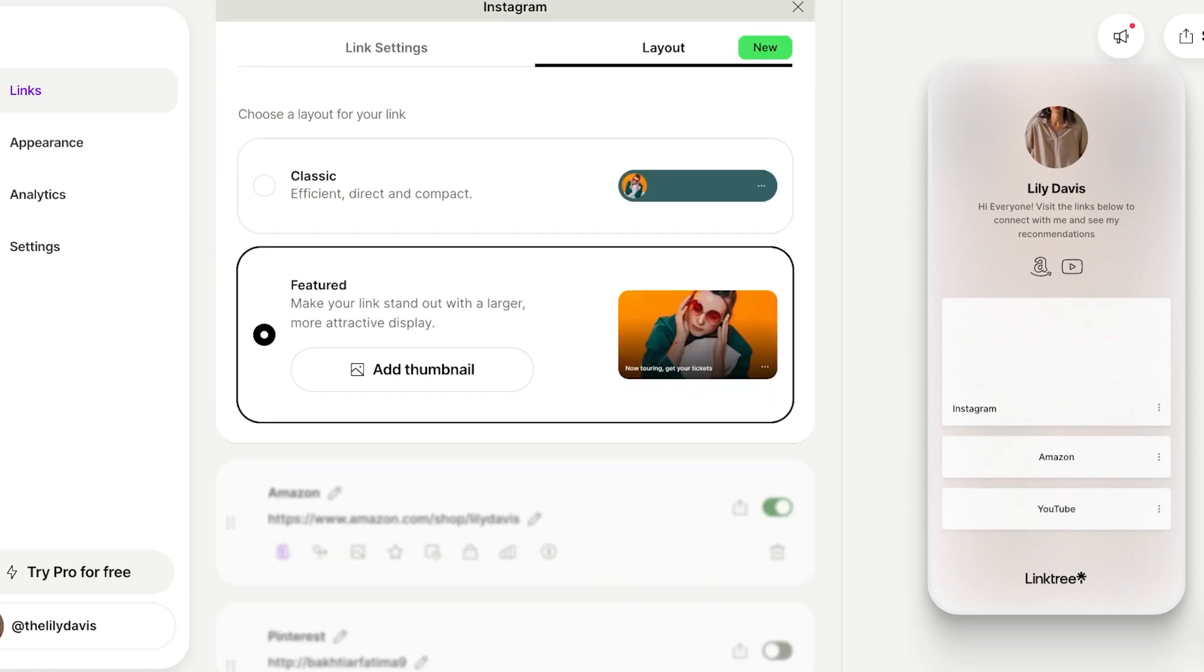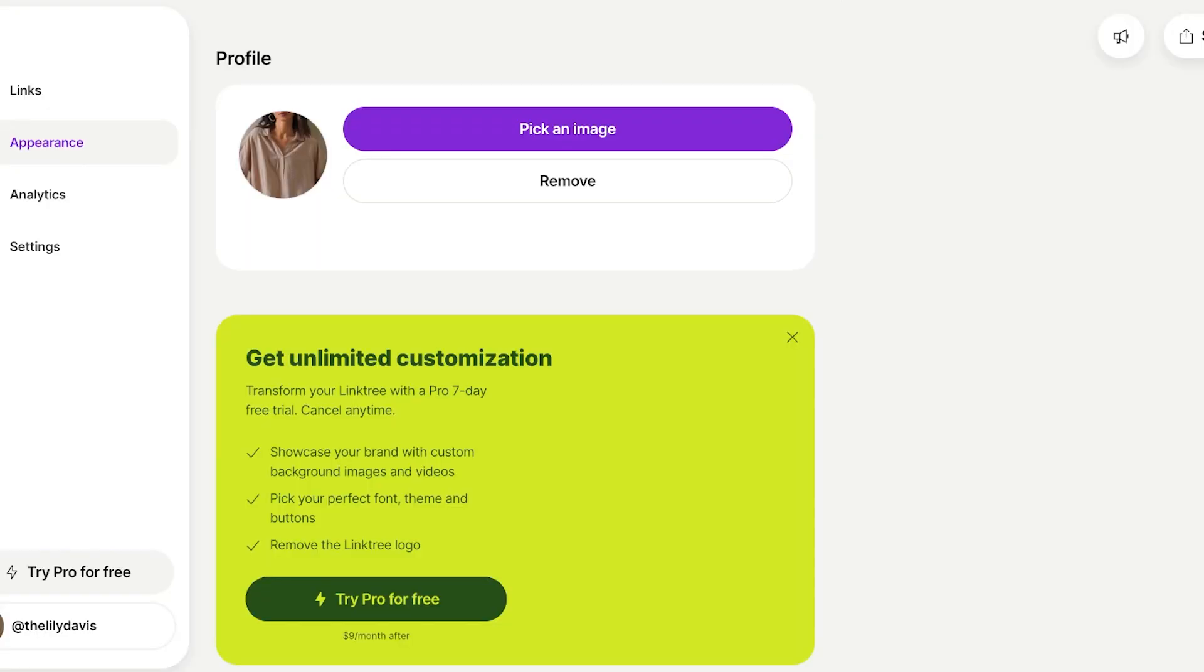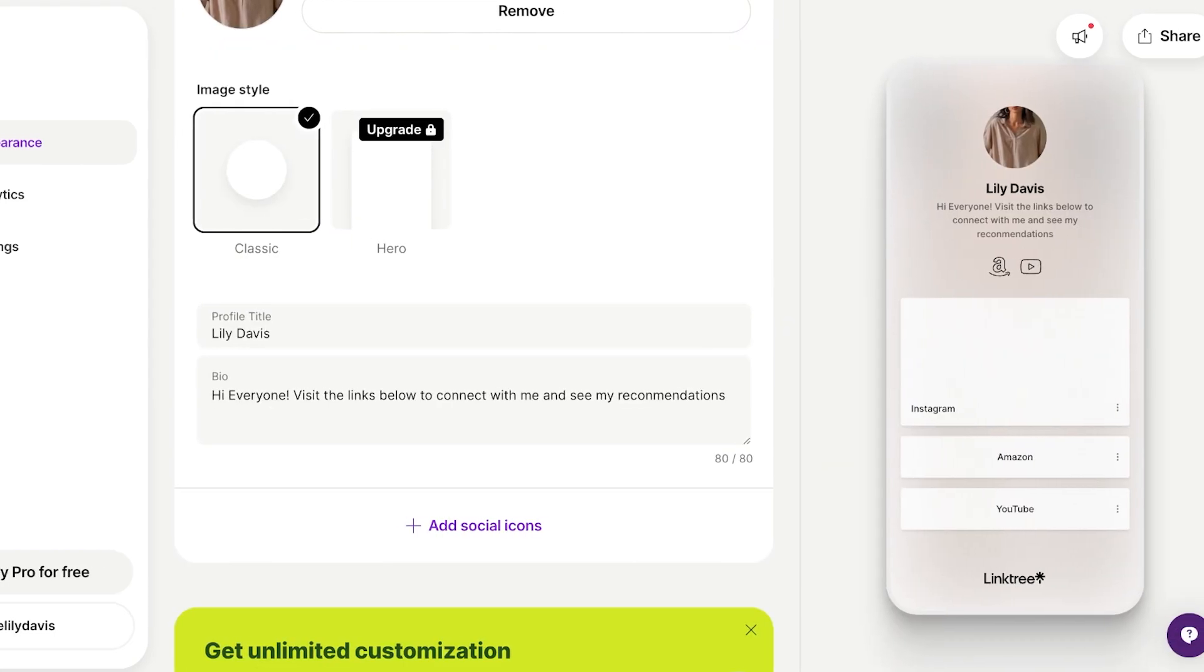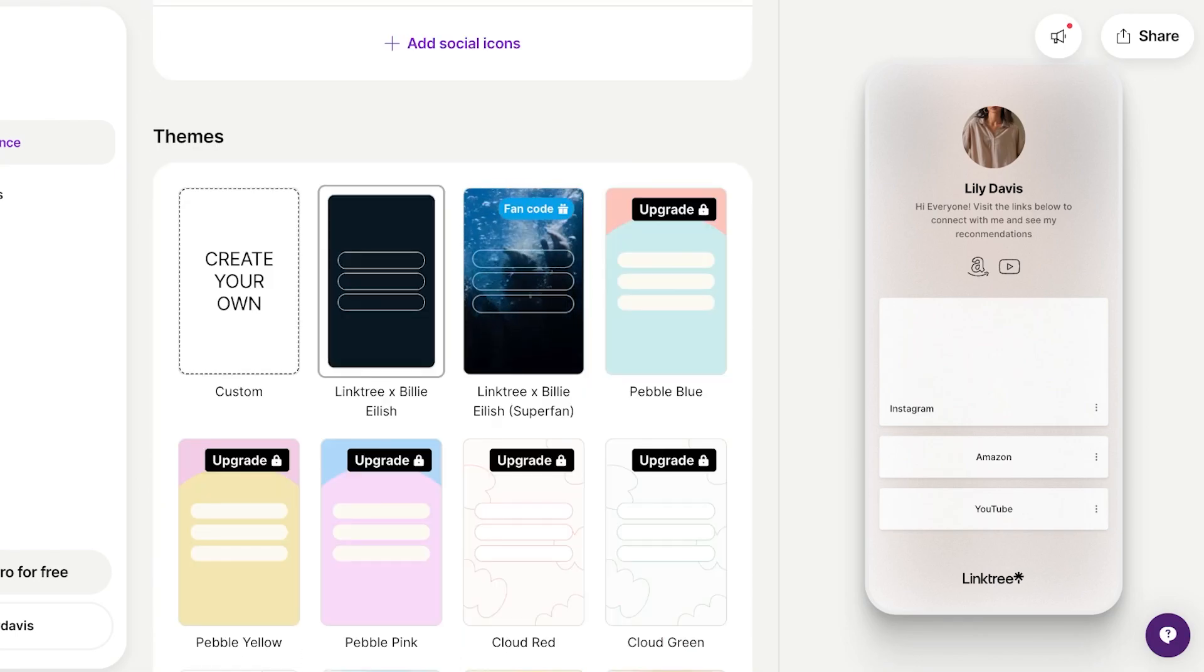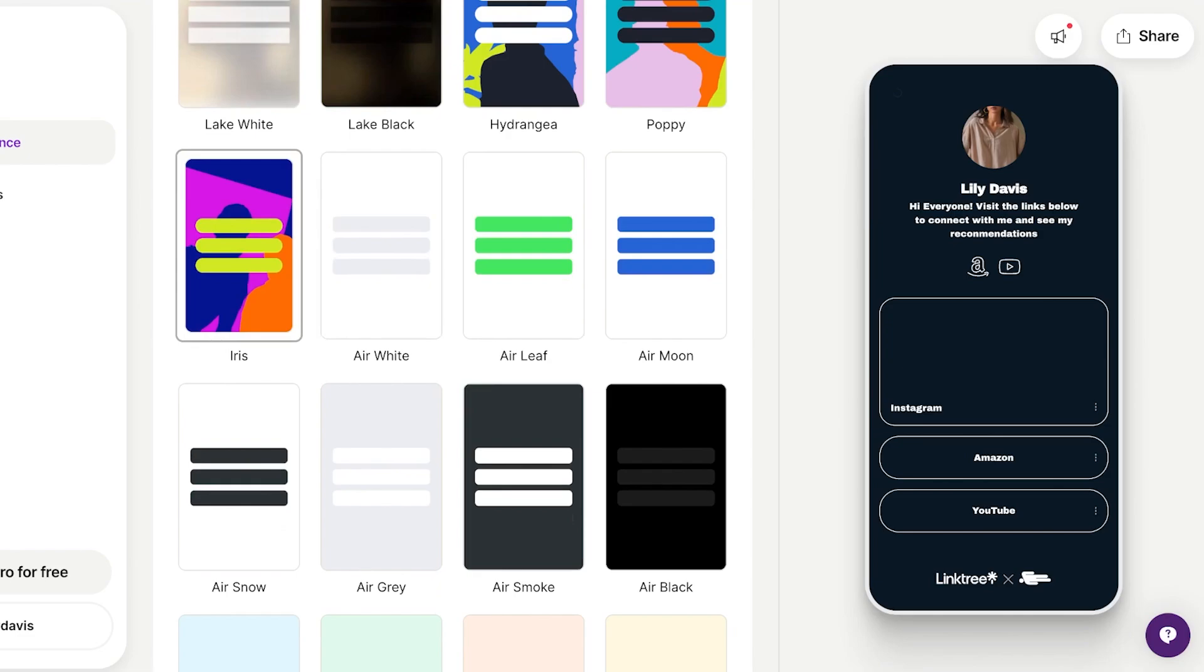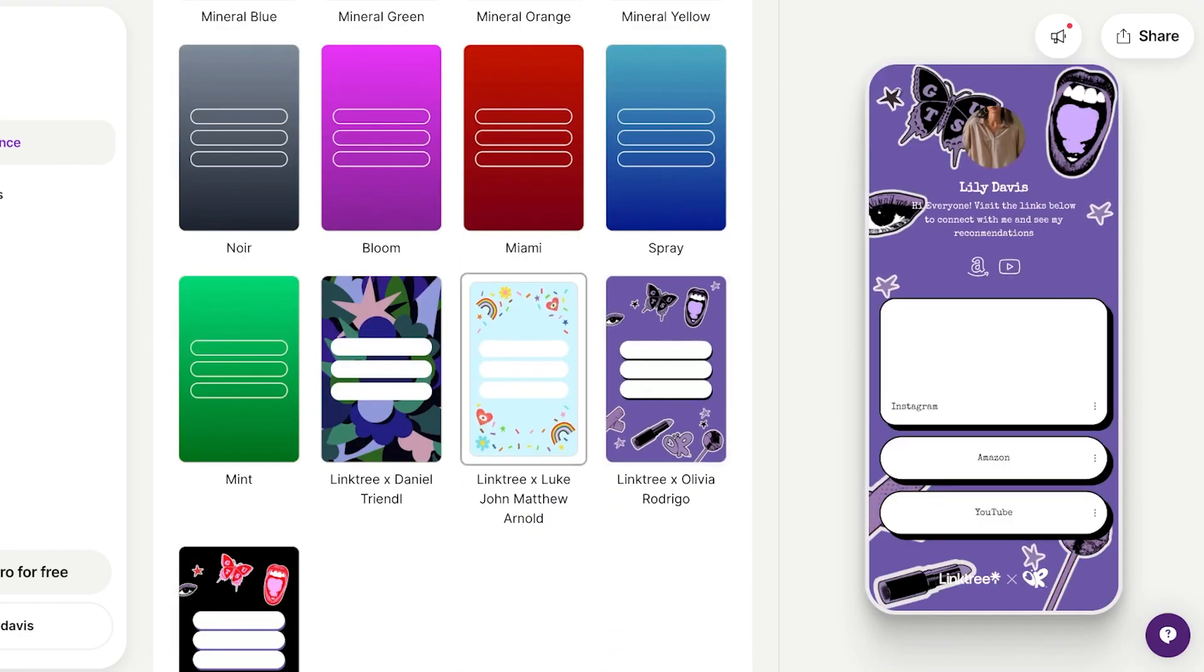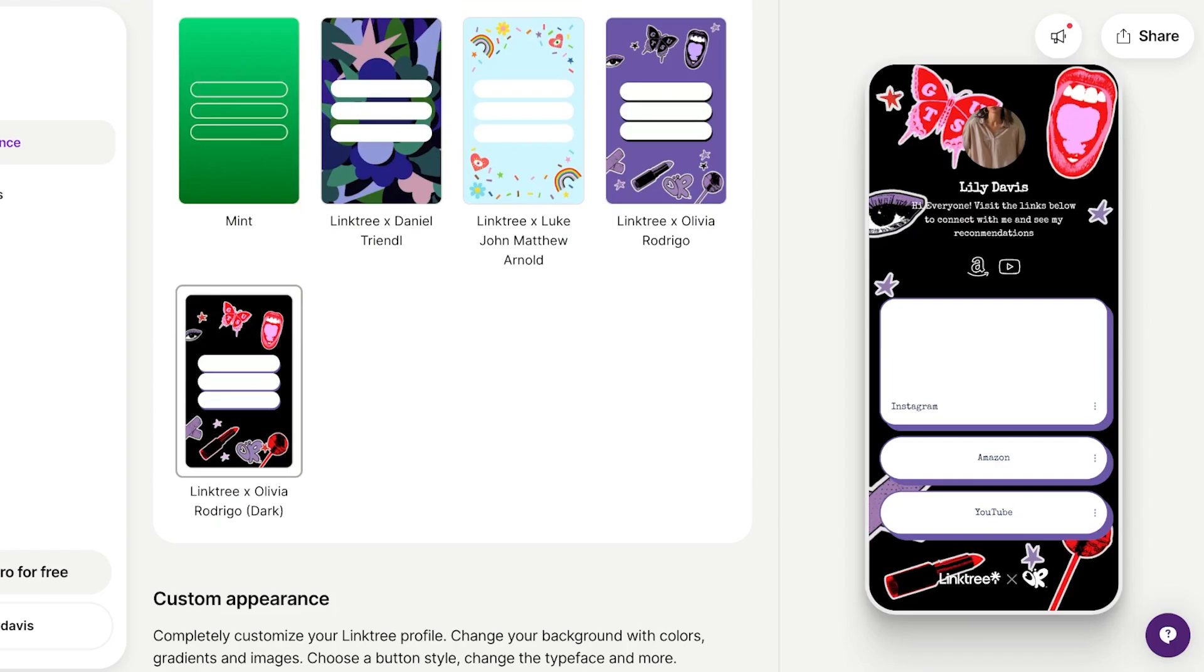Once we have added all of our links, we can go into the second section on the left which is appearances. From here you're going to customize the visual appearance of your Linktree. We have the classic image style, our bio, and if you scroll down you will have these different themes. There are some themes you can use by upgrading, however there are some free themes available as well with nice colors.